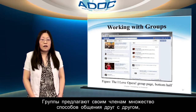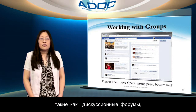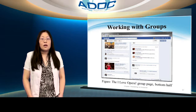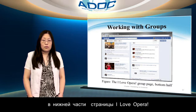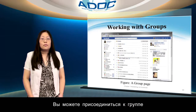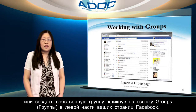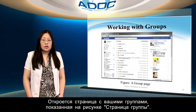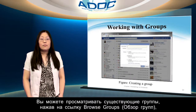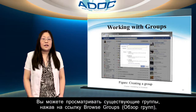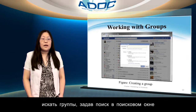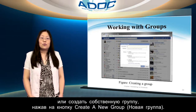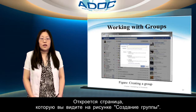Groups include all kinds of ways for members to communicate with each other, such as a discussion board. You can join a group or create your own group by clicking the groups link at the left in any of your Facebook pages, opening your groups page. You can browse through your existing groups by clicking the 'Browse Groups' link, search for a group by entering a search term, or create your own group by clicking the 'Create a New Group' button.